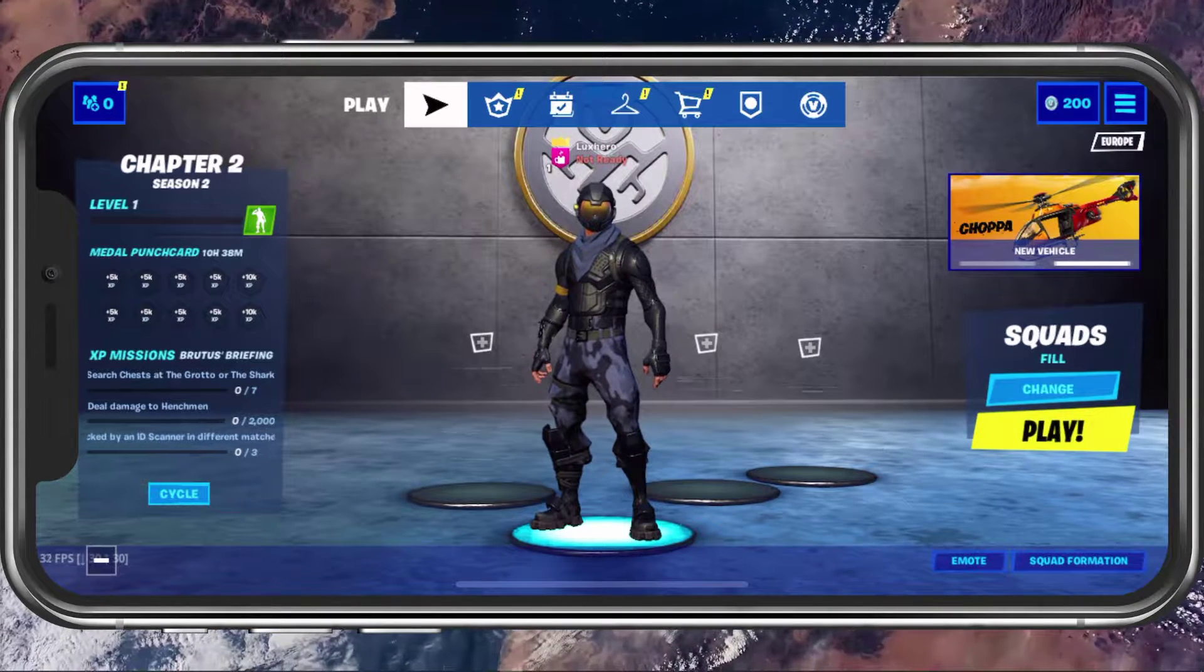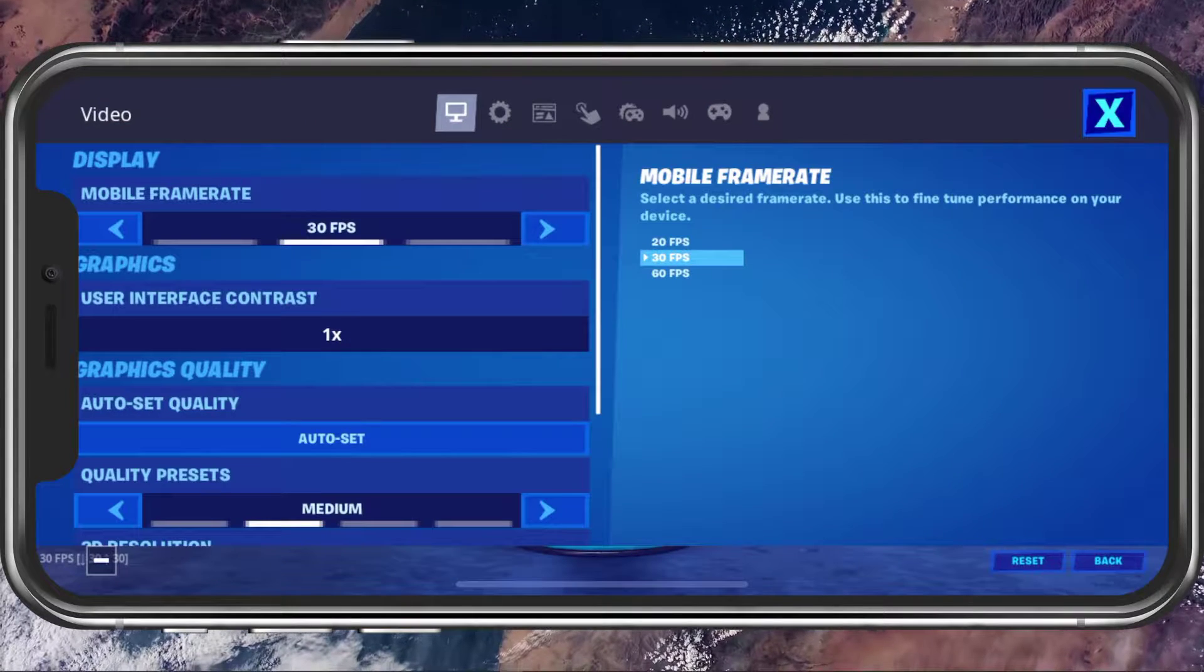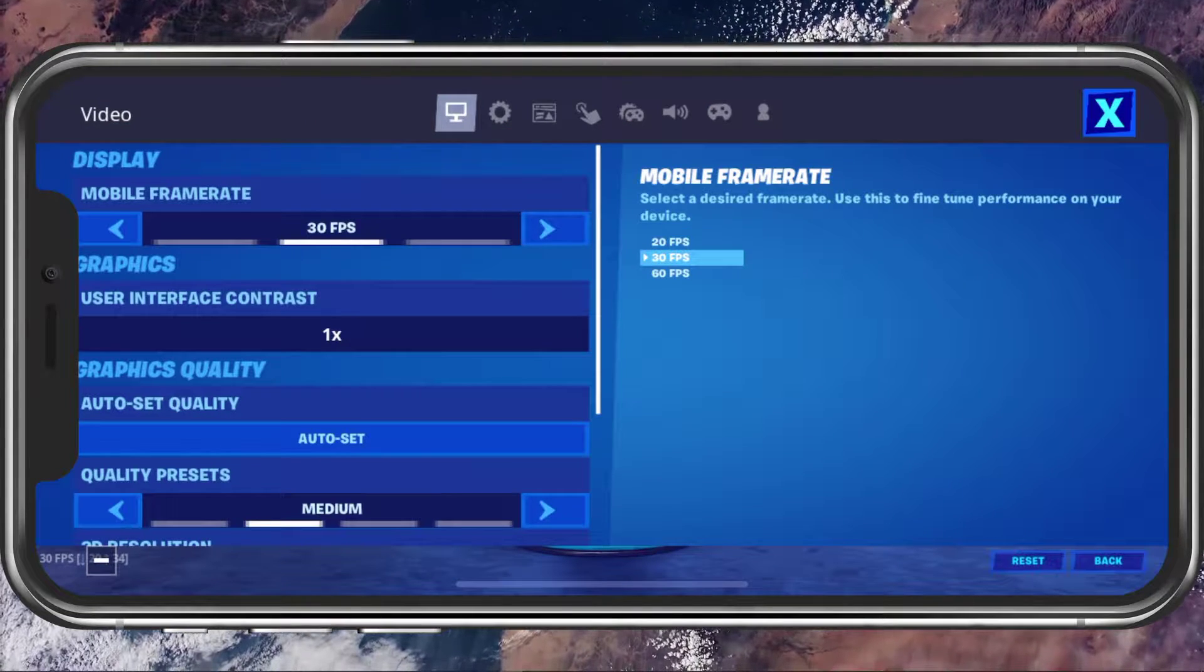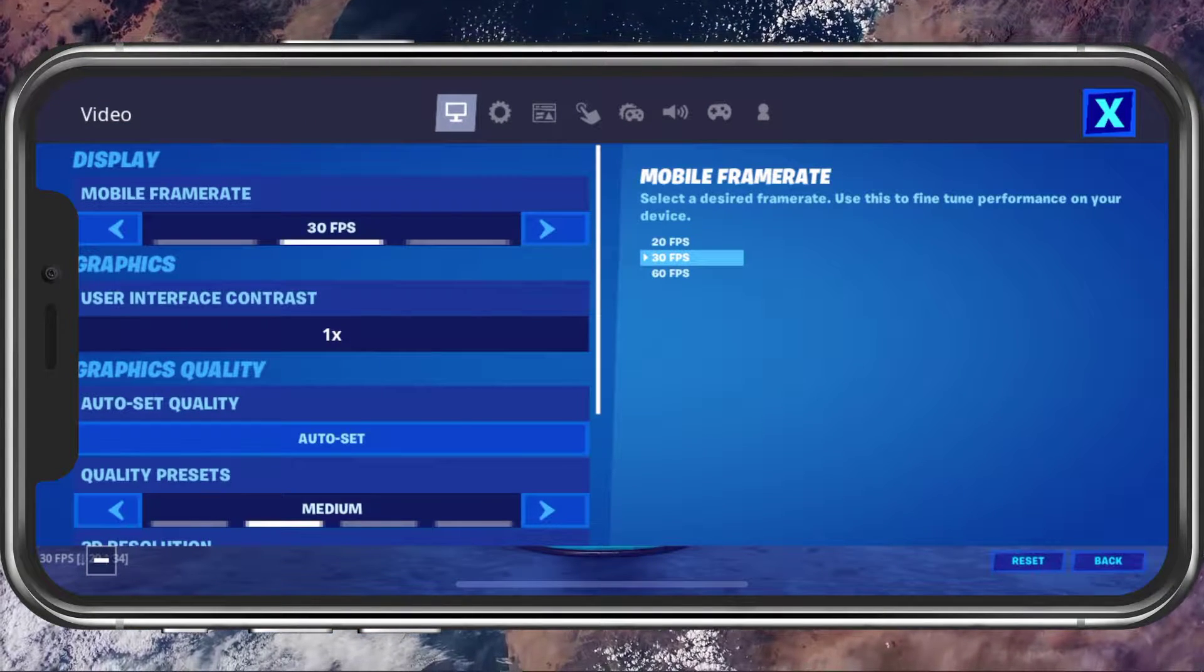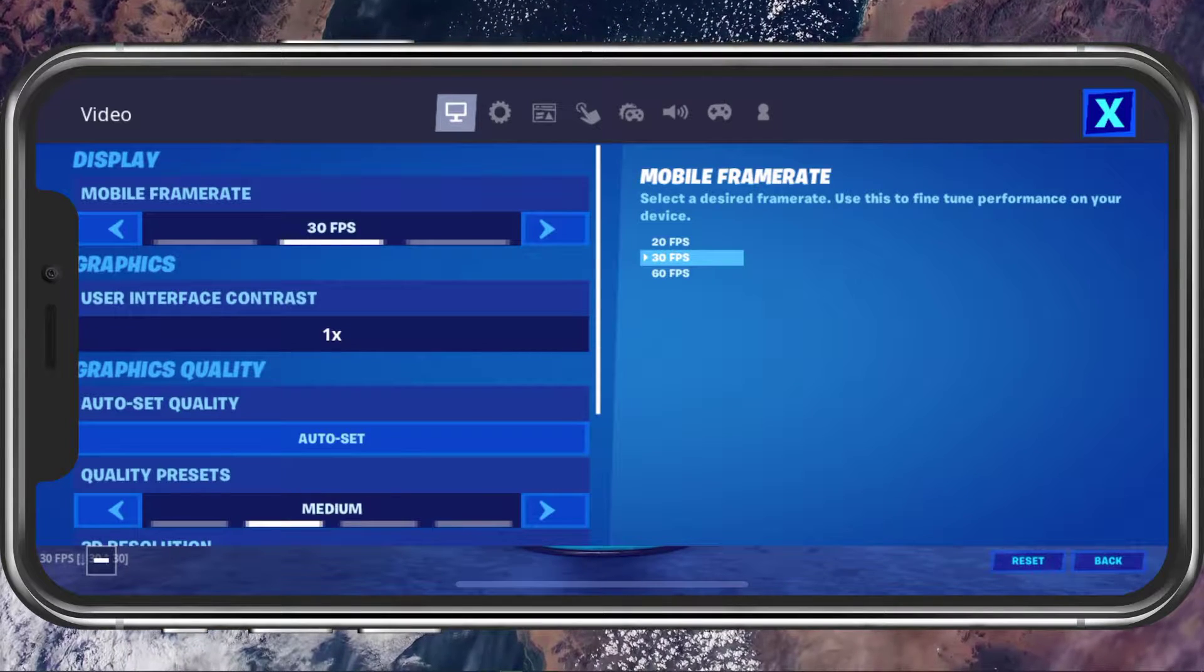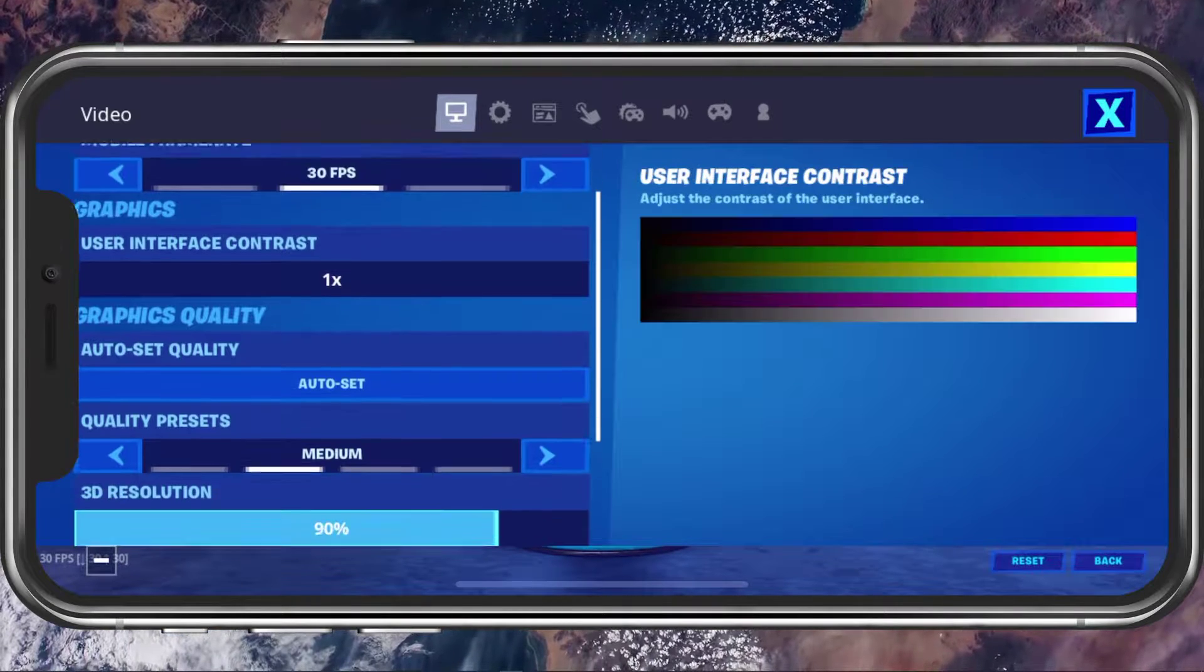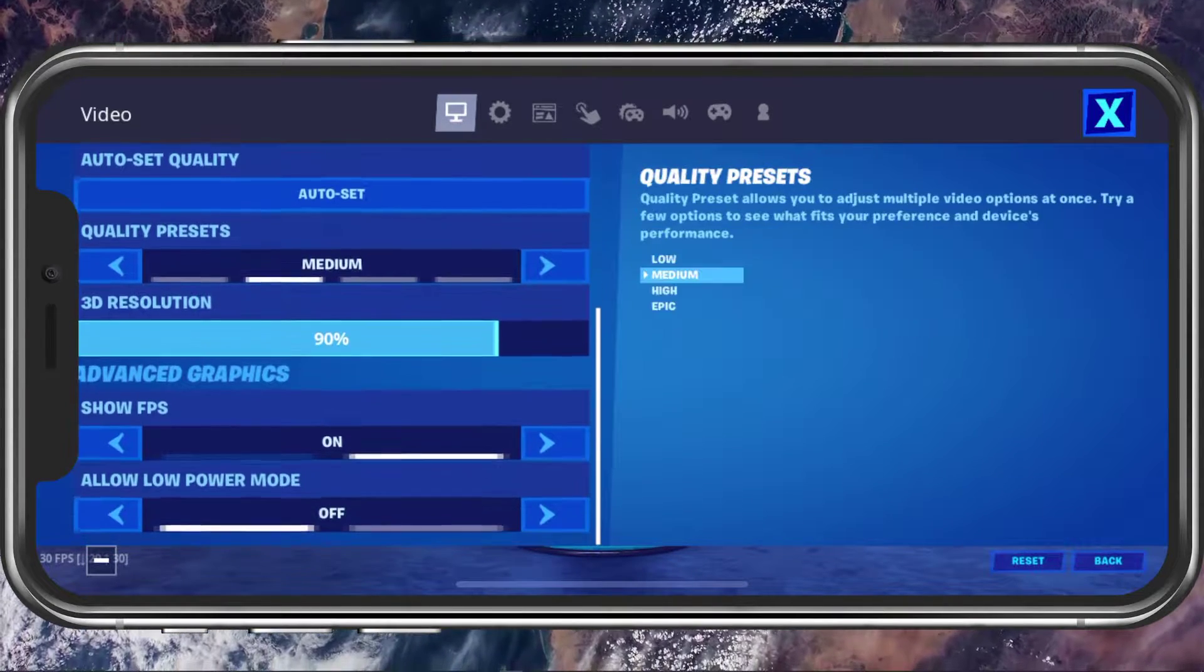First open up Fortnite Mobile and head to your video settings. Here, set the mobile frame rate to 30 FPS. Set the graphics quality to Auto Set, Quality Preset to Low or Medium,